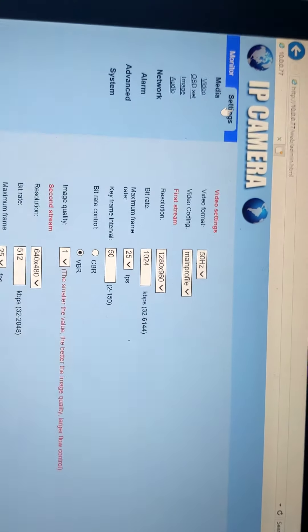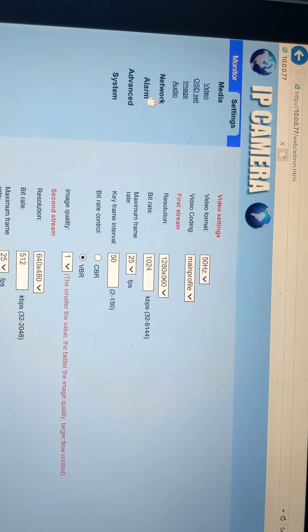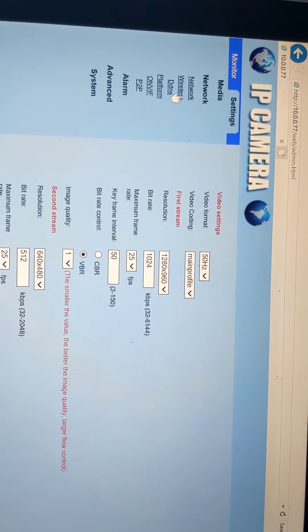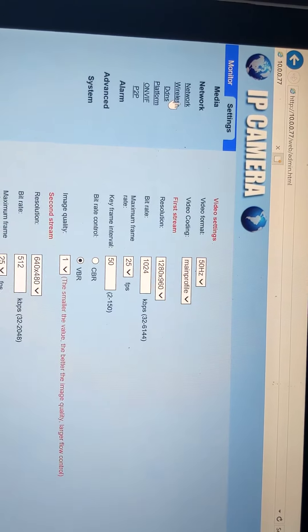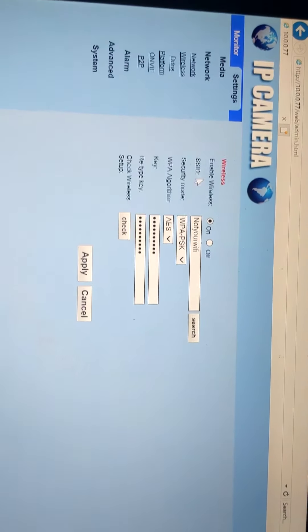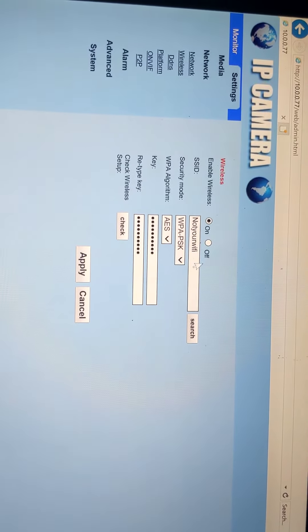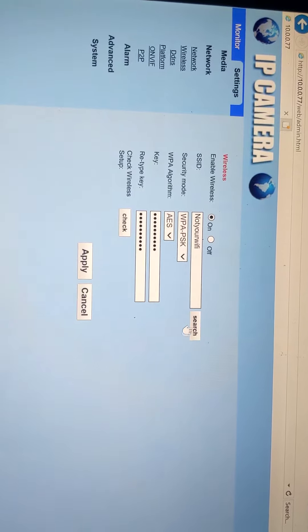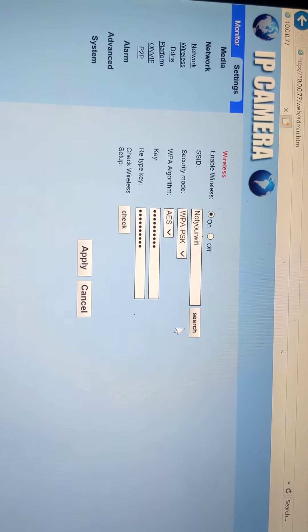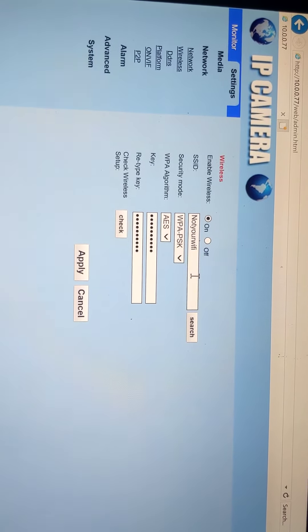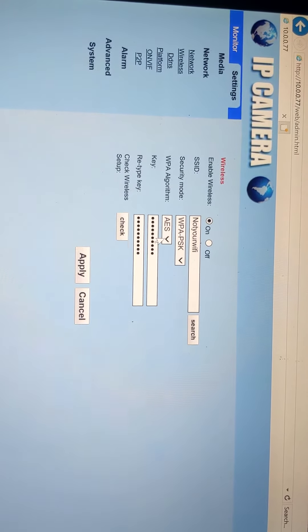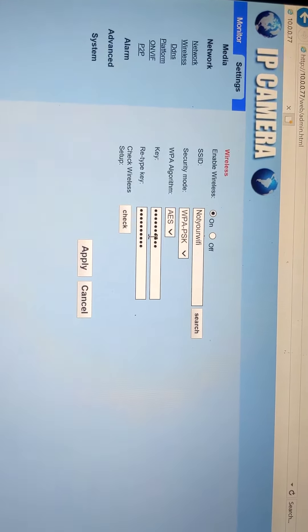I'm going to click on settings, network, wireless. Make sure it's on for enable wireless. I click search. It picked up my Wi-Fi. These defaulted in.